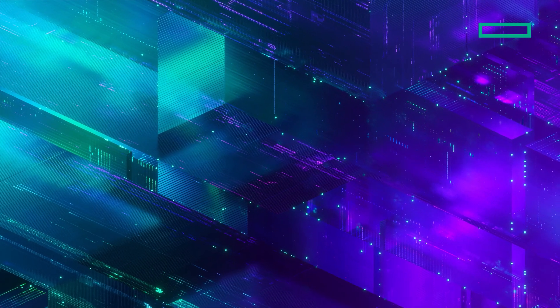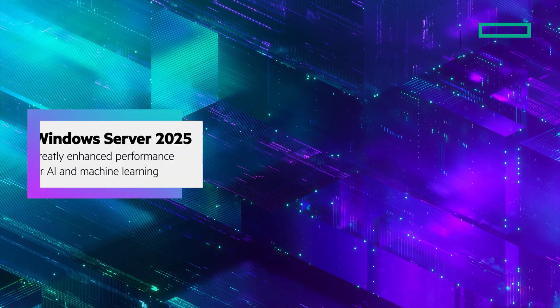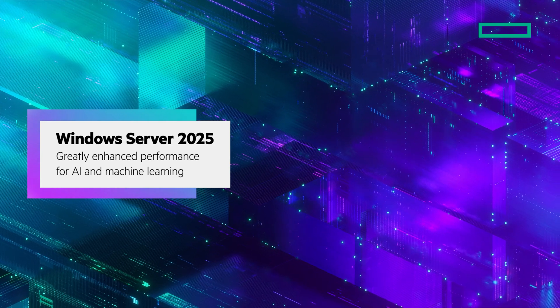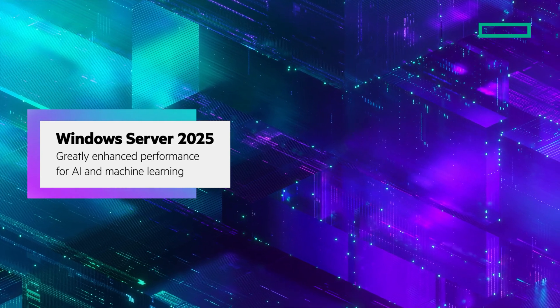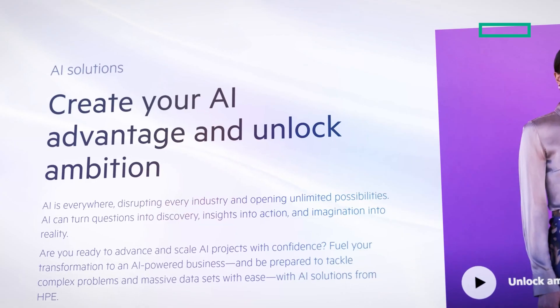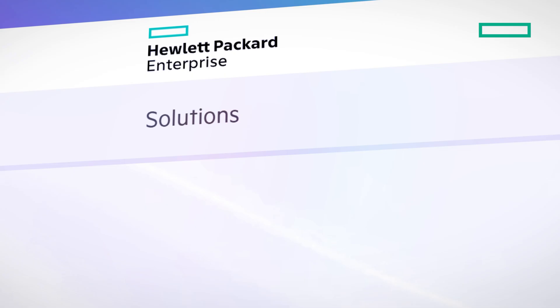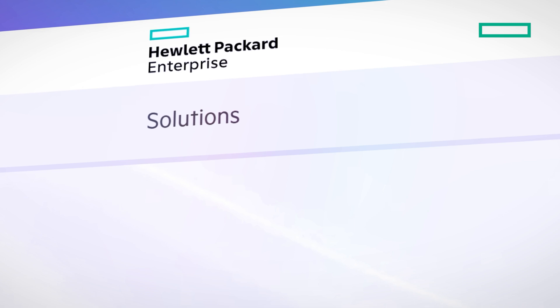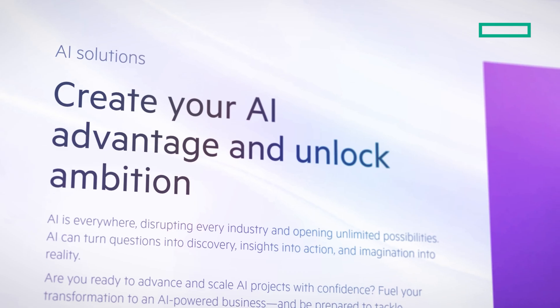Windows Server 2025 provides greatly enhanced performance for even the most demanding workloads like AI and machine learning. Customers will experience lower latency for both traditional and advanced AI applications.